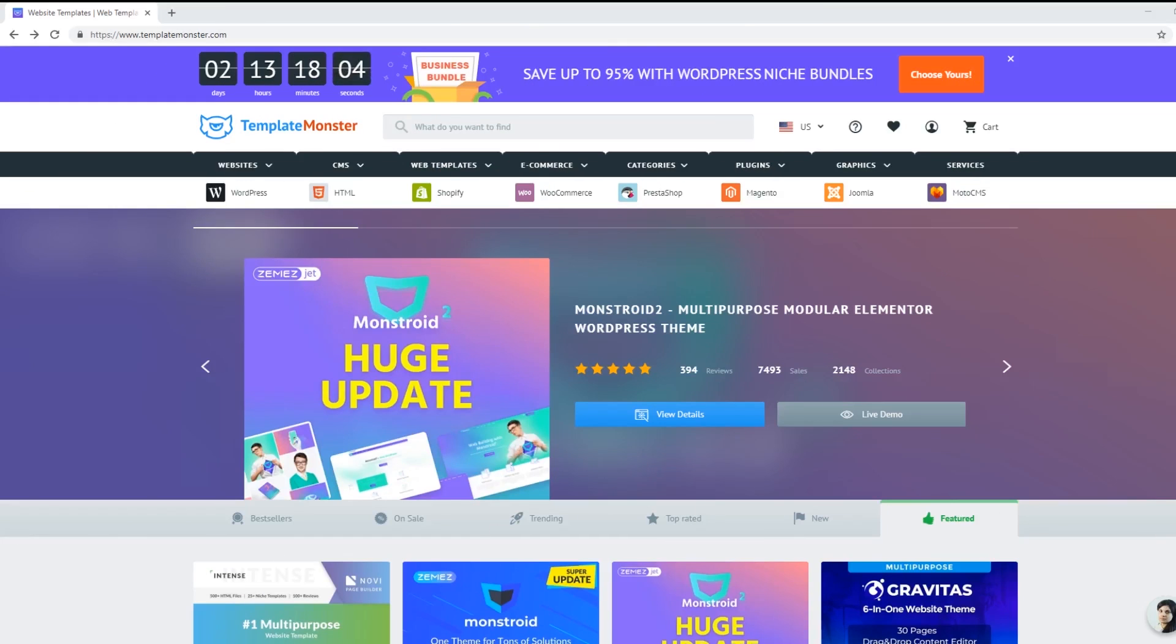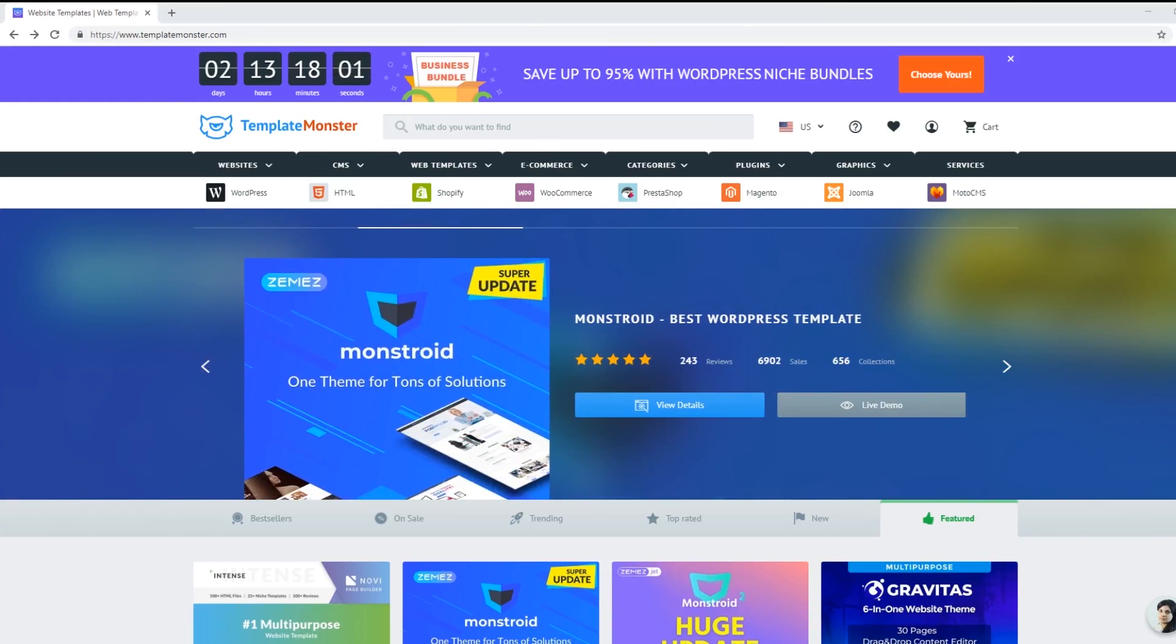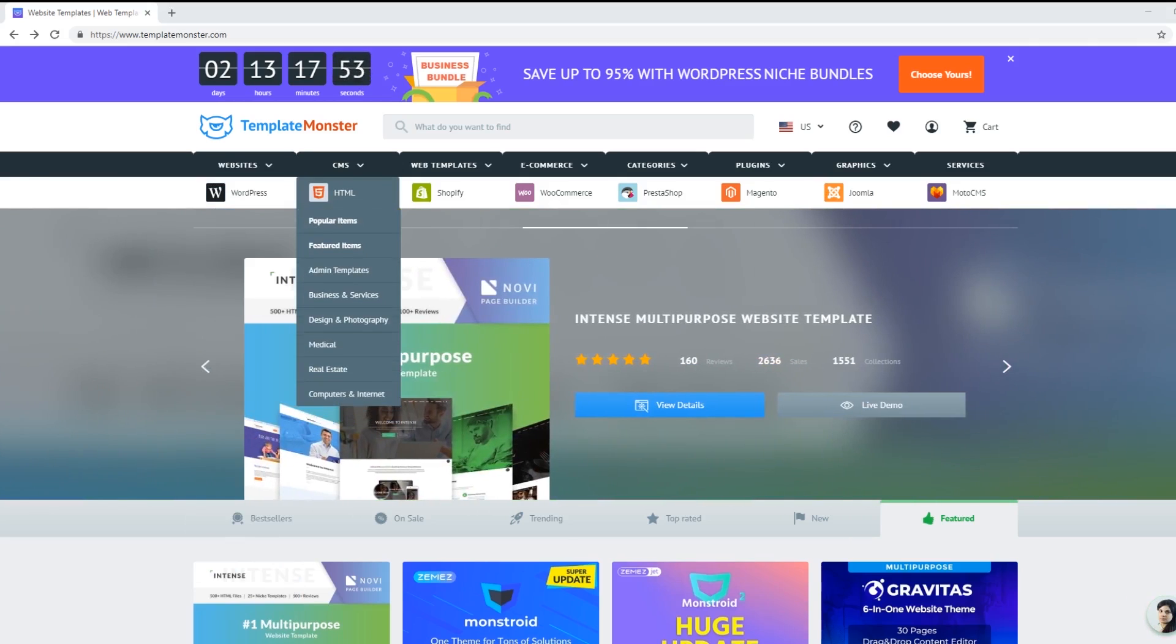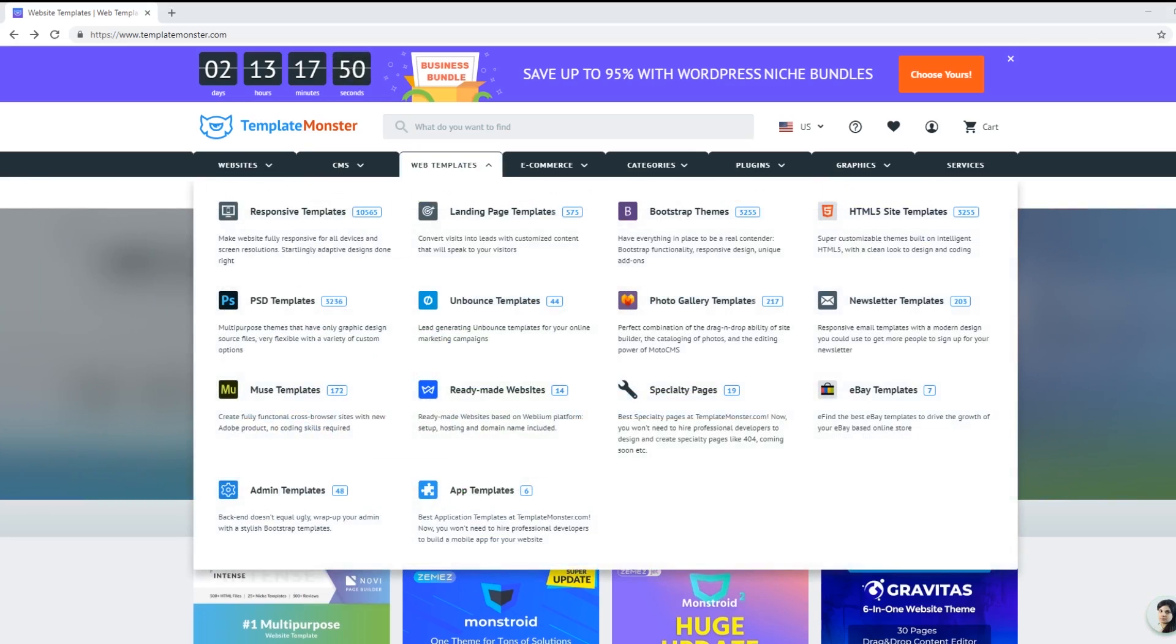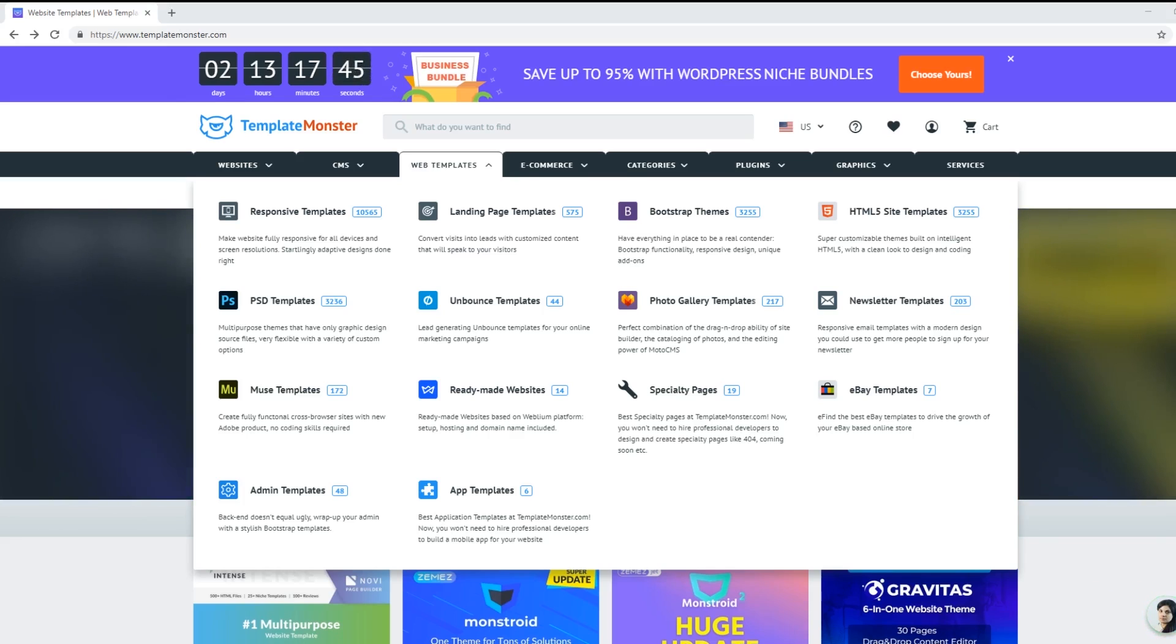Hey developers, let me tell you about a really awesome website called Template Monster. Now Template Monster is a premium theme website. What that means is they have thousands of themes from WordPress, HTML5, Shopify. You can actually get bootstrap themes, responsive themes, you can get PSD templates, literally anything that you're looking for, they have it.